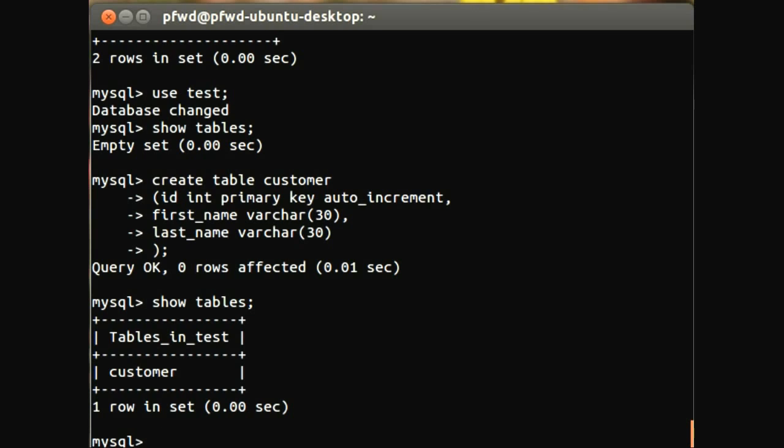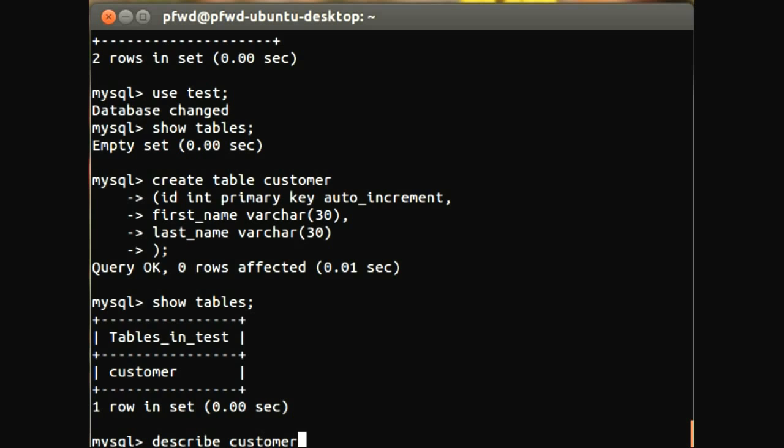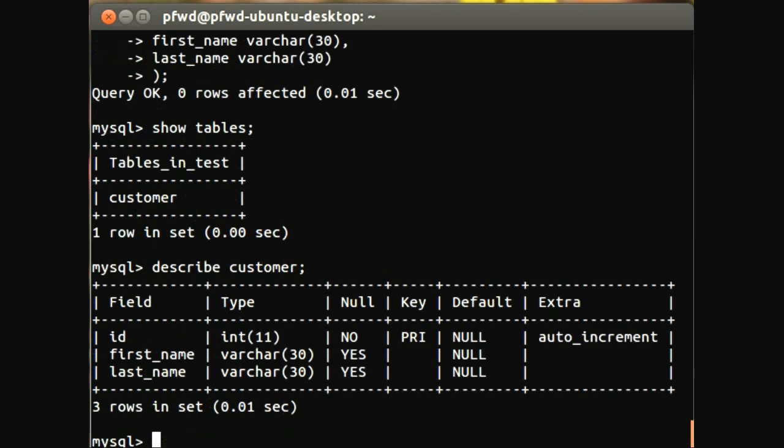Now I'll also show you how to explain this table. So explain, or actually describe, describe customer. Now what this is doing is it's just giving you a nice output of the structure of this table and all its fields.